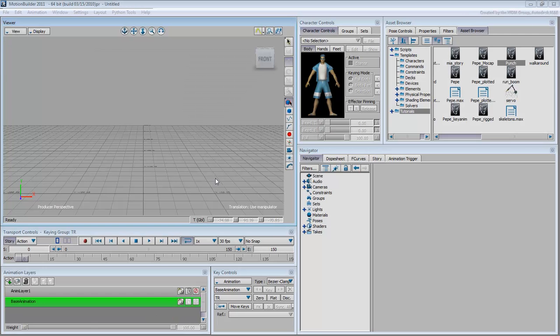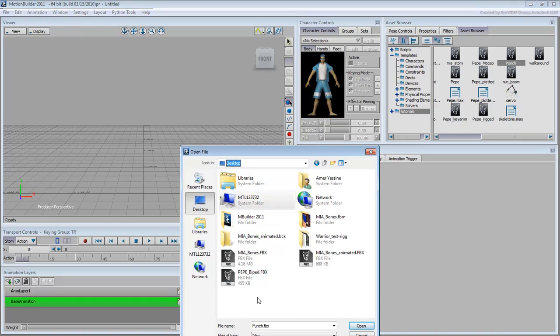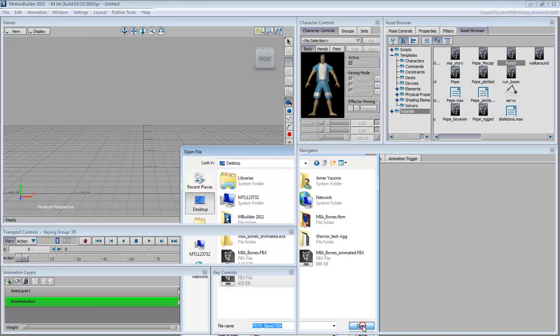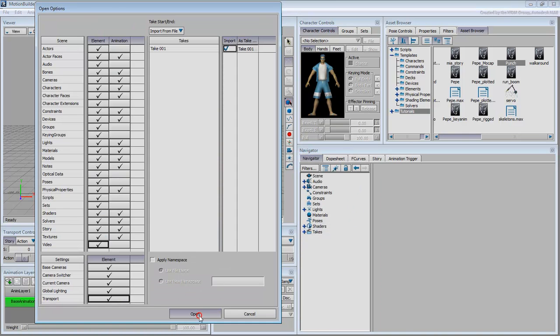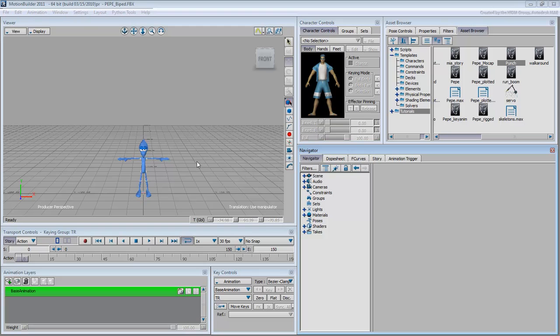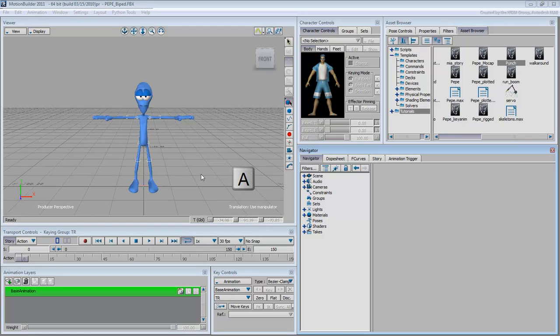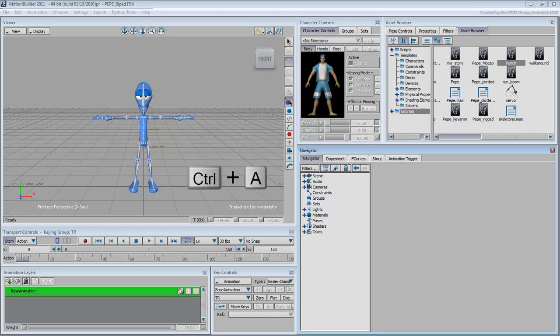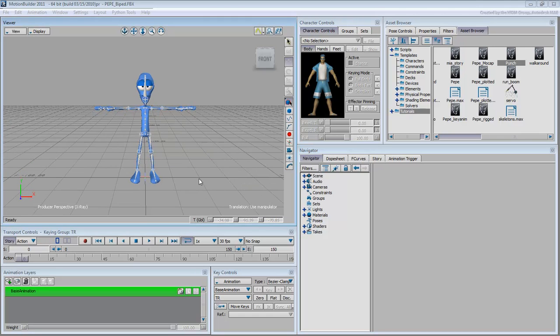In MotionBuilder, load the file you just saved. With the cursor over the viewer, press A to frame Pepe into the viewer, and then press Ctrl-A until the viewer is in X-Ray mode.